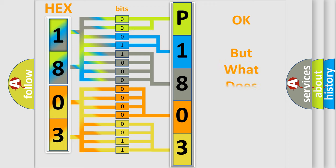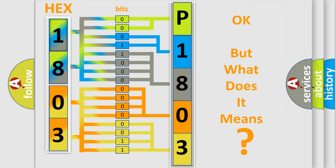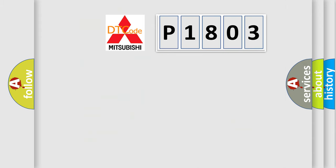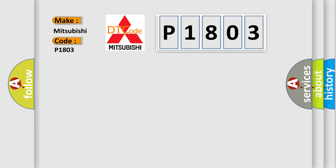We now know in what way the diagnostic tool translates the received information into a more comprehensible format. The number itself does not make sense to us if we cannot assign information about what it actually expresses. So, what does the diagnostic trouble code P1803 interpret specifically for Mitsubishi car manufacturers?